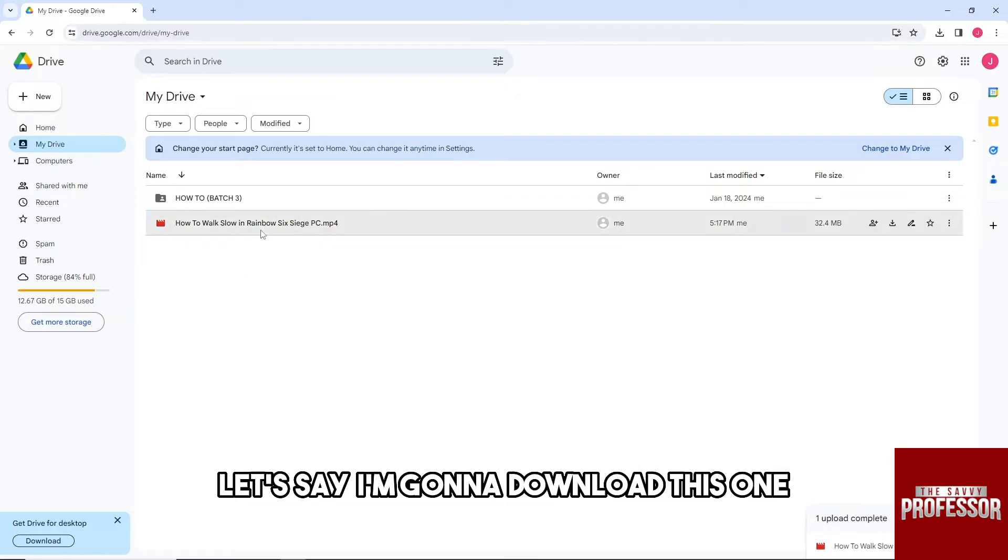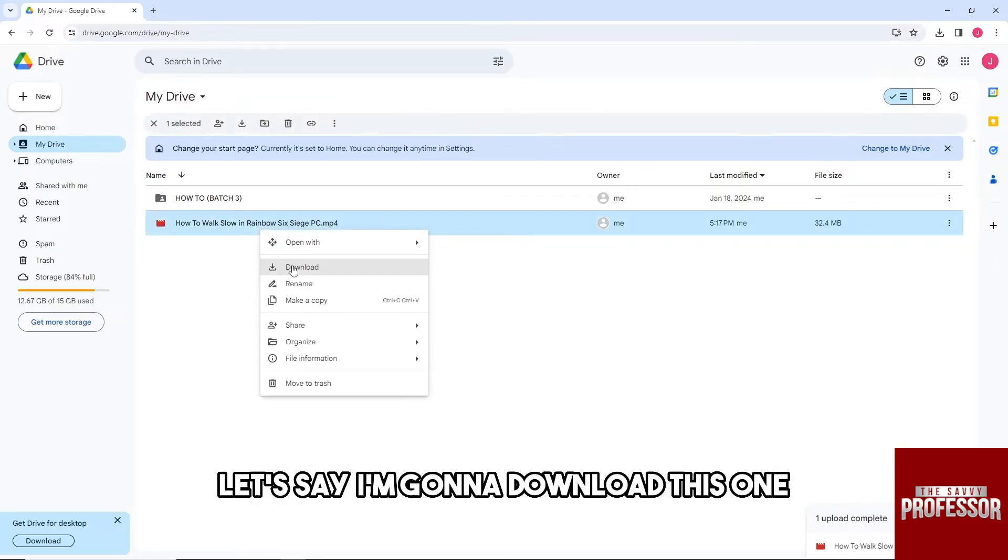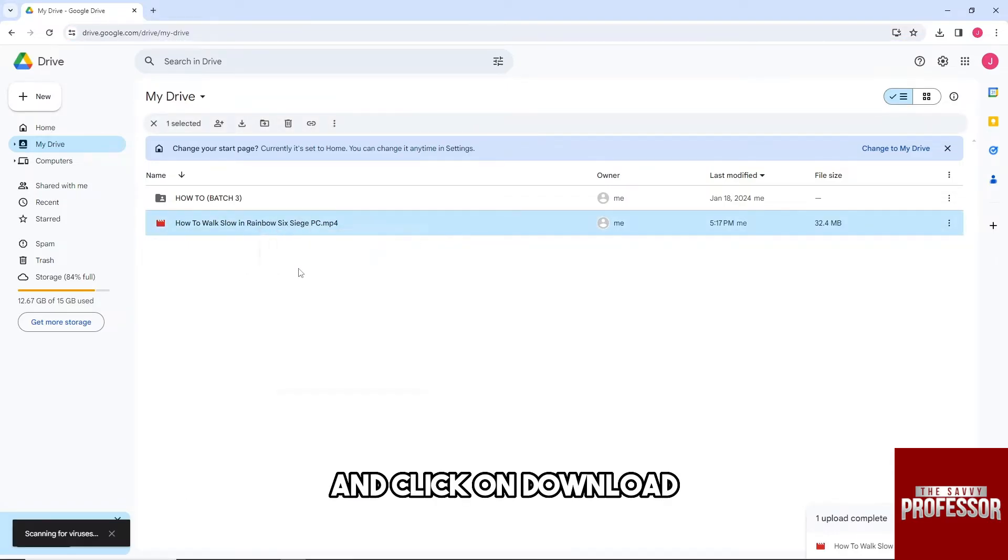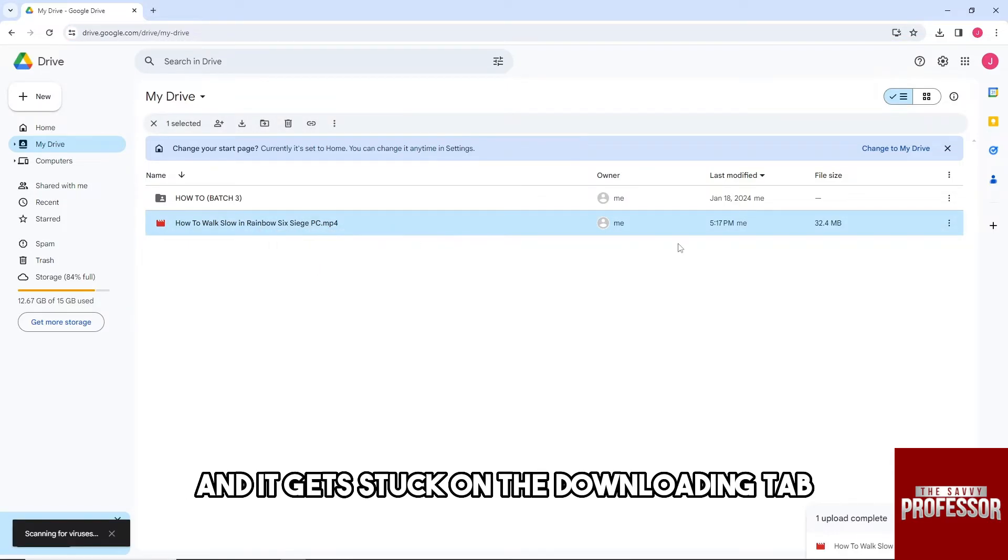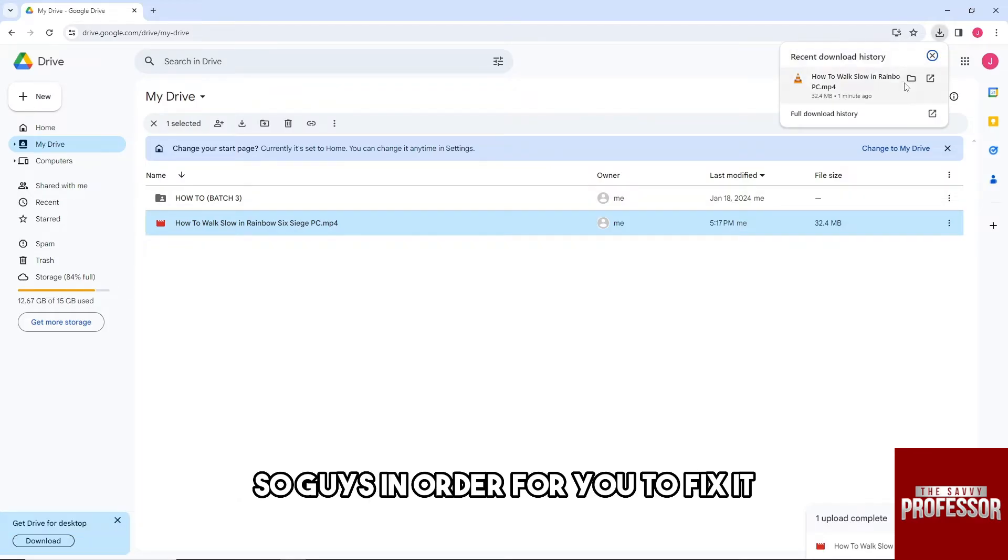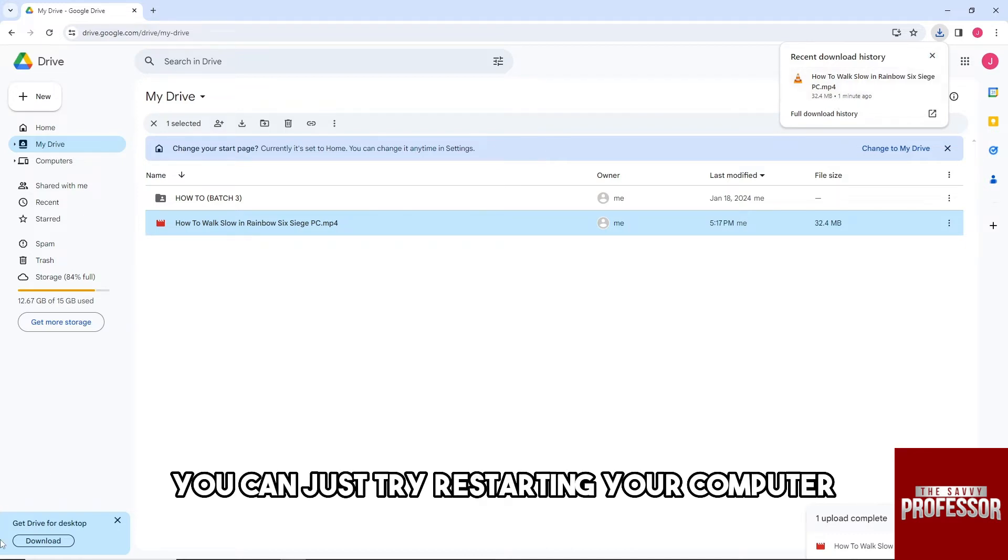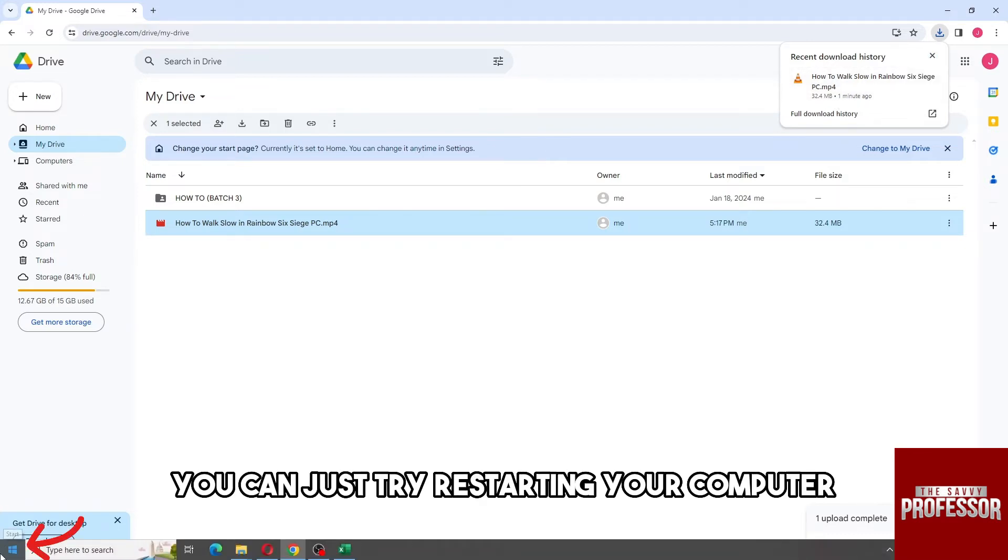So let's say I'm gonna download this one and click on download, and it gets stuck on the downloading tab. In order for you to fix it, you will have two options. You can just try restarting your computer...